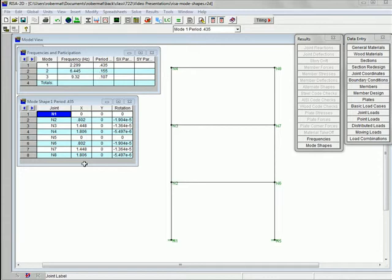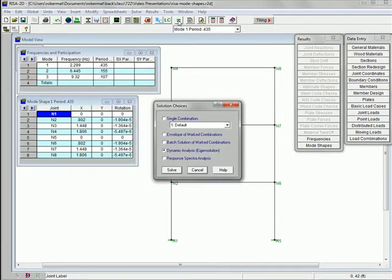Typically, the type of information we're interested in finding is what are the maximum displacements from the earthquake, and what are the member forces and things like that. In order to do the response spectrum analysis, the first thing we have to do is solve the building. I click on the Solve button and go down here to Response Spectrum Analysis.